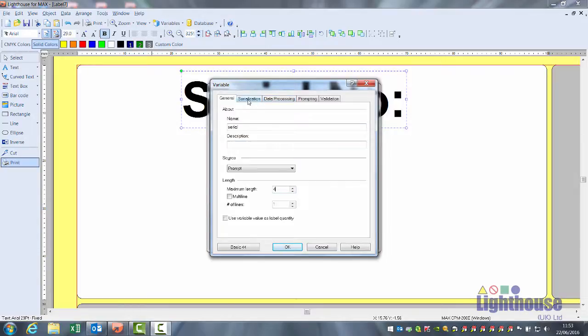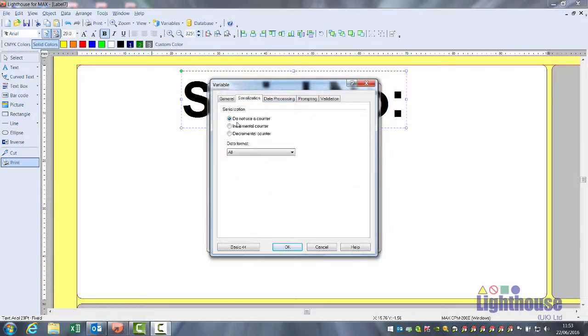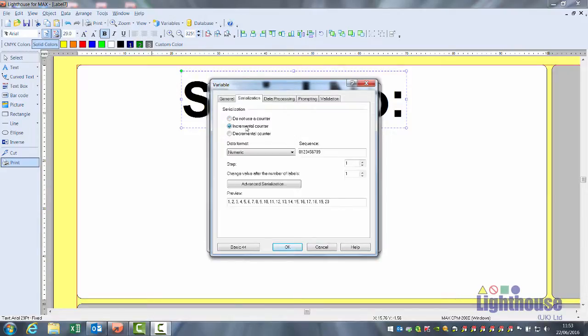Under the serialization tab do not use a counter as selected. This means it will repeat the same on every label. Click on incremental counter, the software then will go up in number or letter, one, two, three, four.